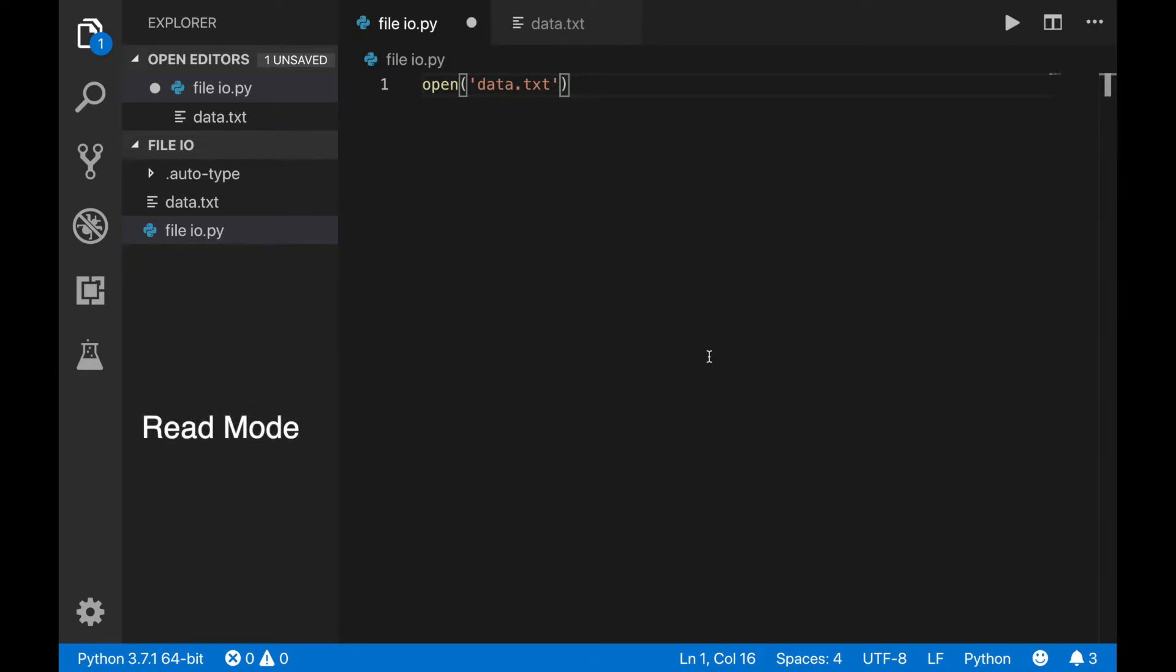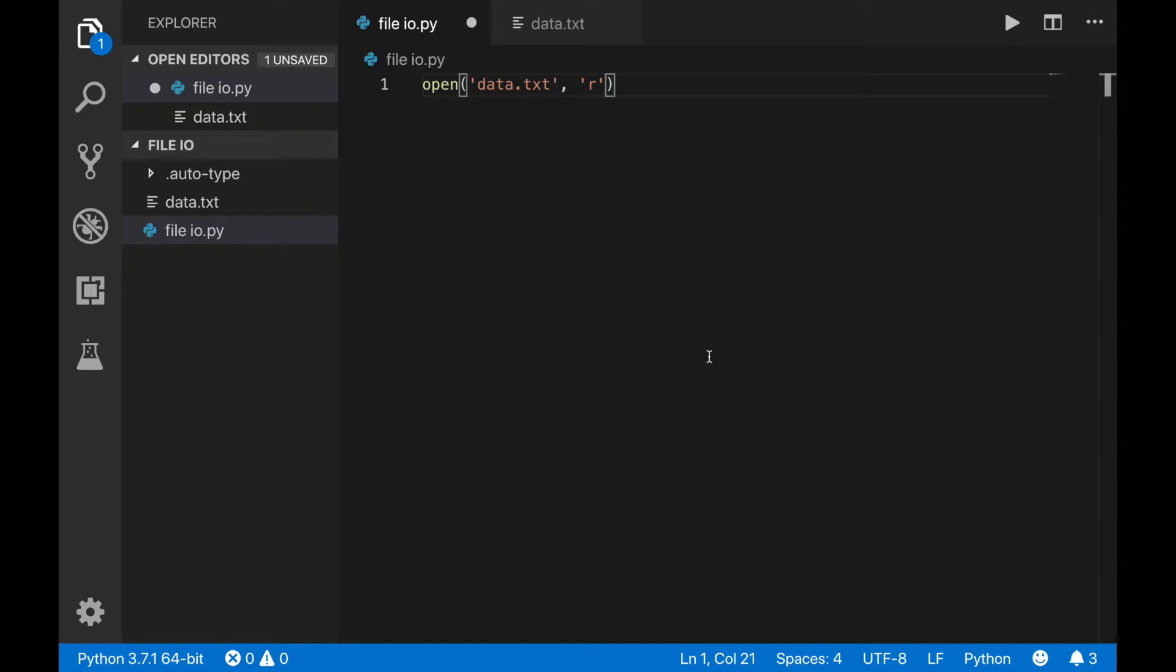Let's start with the read mode. Put R for the second argument to open in read mode. To access the file object, you'll need to store it inside of a variable. A simple name, like my_file, is fine.